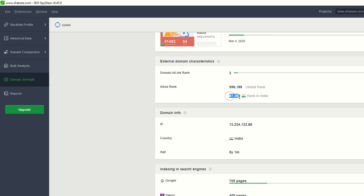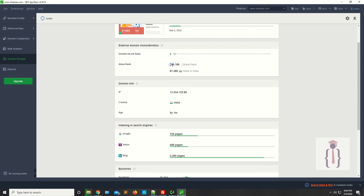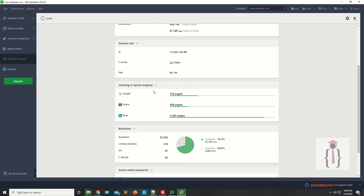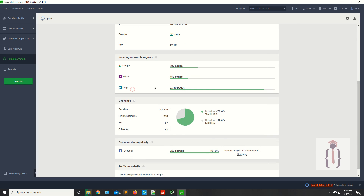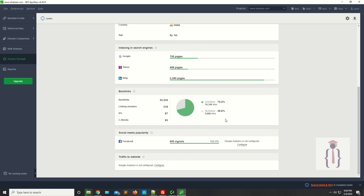I'm ranked in India at 7,000 and also ranked globally. Under indexing in search engines, I have 705 pages indexed on Google, 2,380 pages indexed on Bing and Yahoo, and 485 pages on Yahoo. I also have backlinks and some social media popularity data.